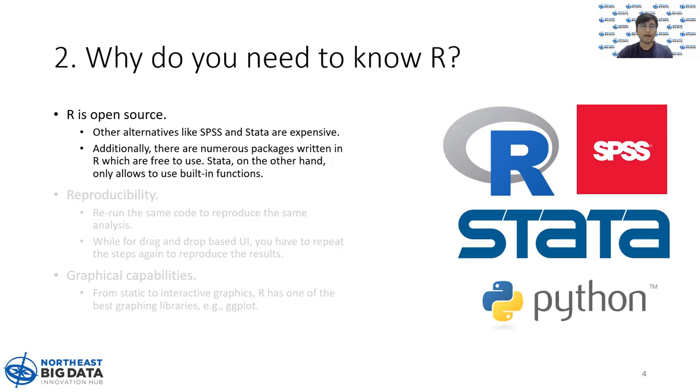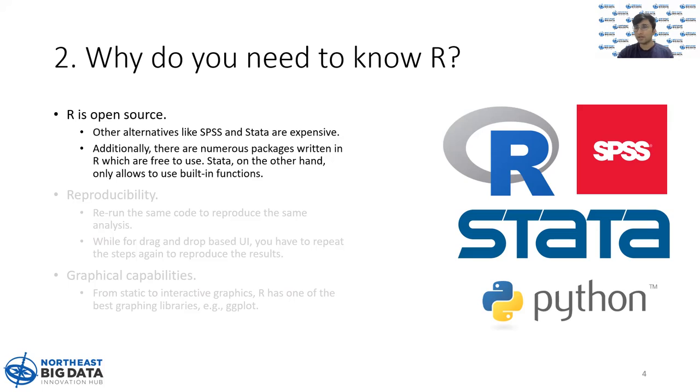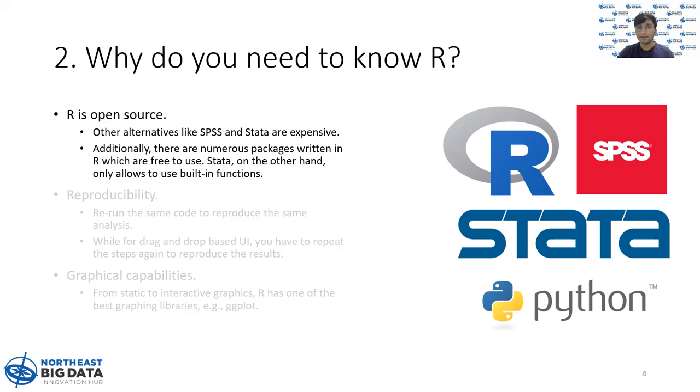Moreover, being open source also has a huge community and this community contributes thousands and thousands of packages. You are free to use those packages. In Stata, on the other hand, it only allows you to use the built-in functions.